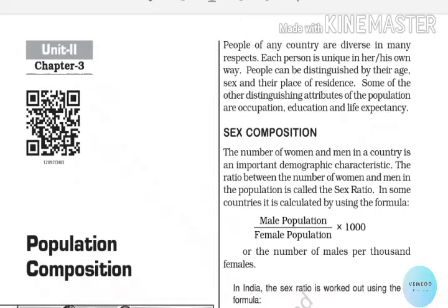Population composition includes occupation, education, and life expectancy. This is an introduction to the population composition.